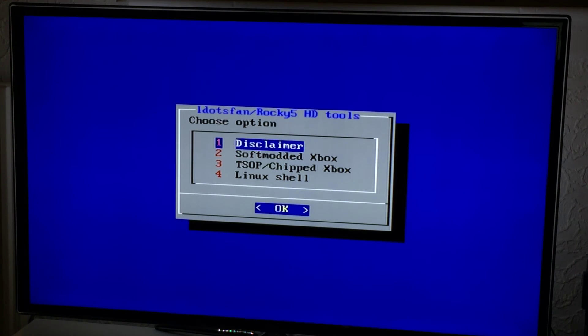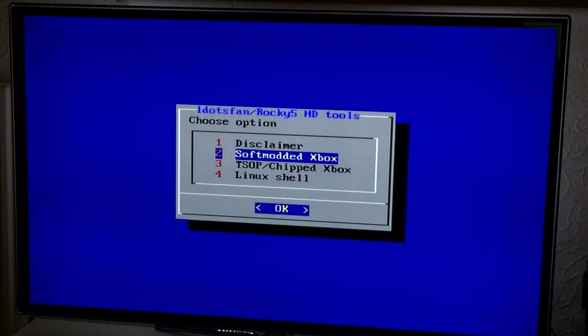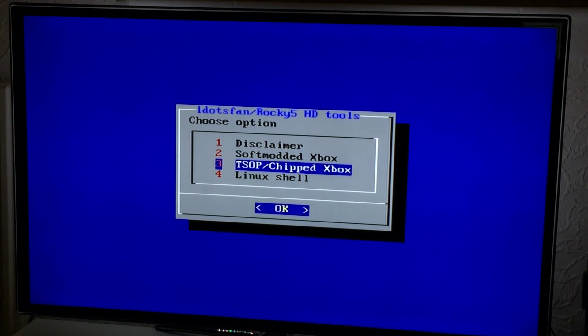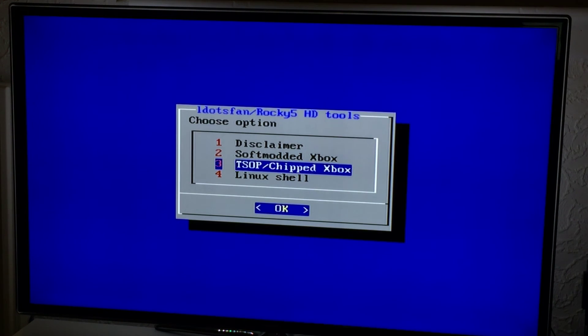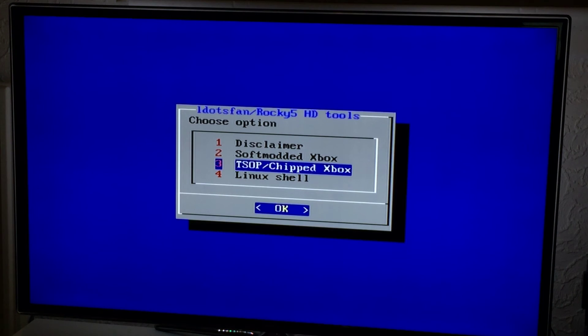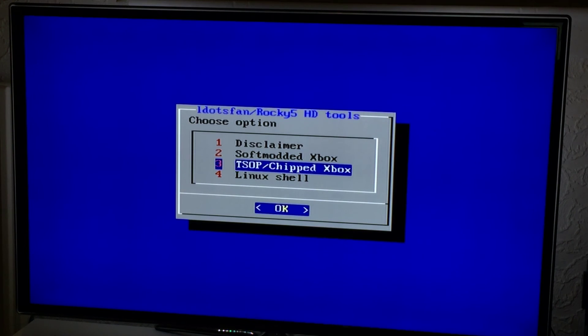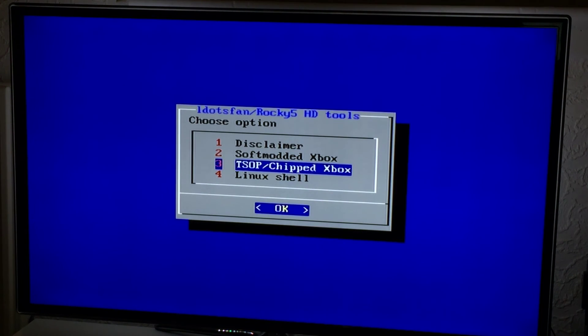It's mainly just back-end stuff and remove stuff from users so that they don't botch their Xbox. The only reason the TSOP and Chipped Xbox option is here is because there might be people out there who actually use this for chipped and TSOP consoles. If that's the case, then I don't see why I should penalize them. They should be allowed to use it just as anybody else should.